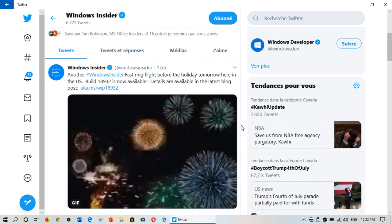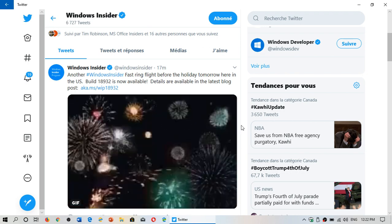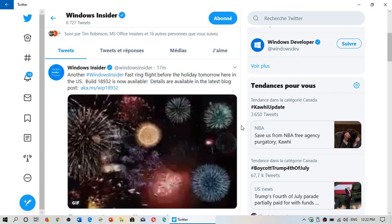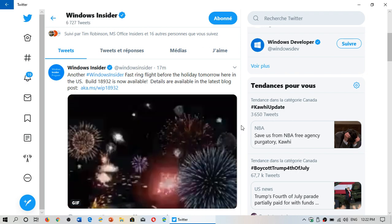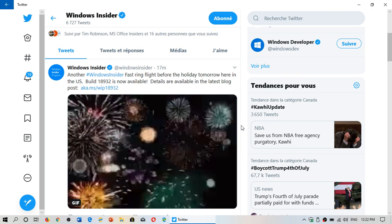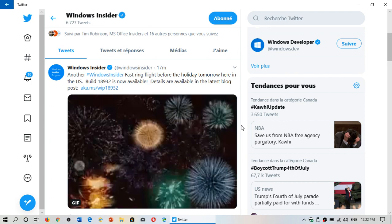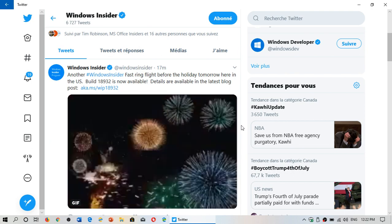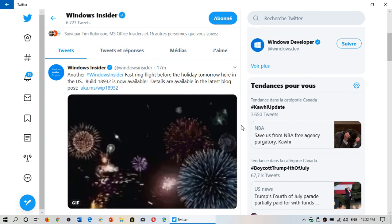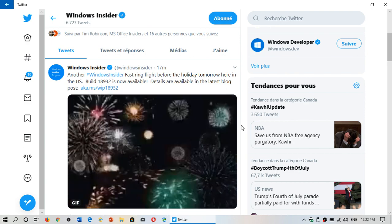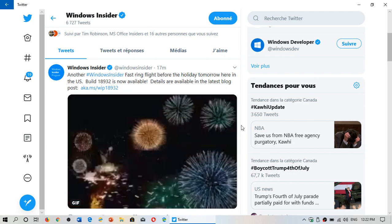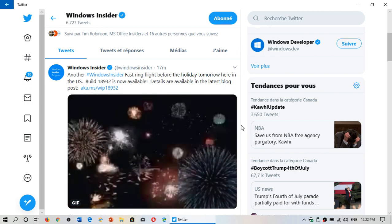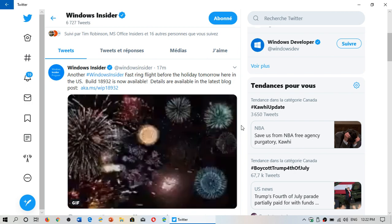For those in the slow ring, remember that there is the first build of 19h2, which is the next version of Windows at the end of this year. It comes as a cumulative update. You got to be in the slow ring and it's not a big install, so that's the way that it's actually going to be released as cumulative updates, which is interesting.